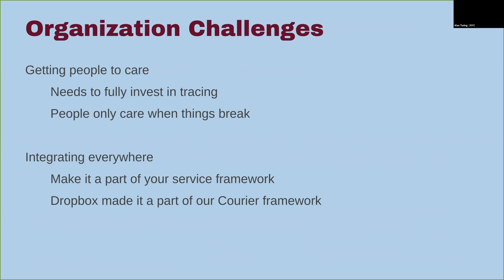The organizational challenges: first, getting people to care. We need to get people fully invested. Tracing is a deep integration point, and if you don't get people across the board interested in it, it's hard to actually integrate everywhere. People really only care when things break, so you have to push them to understand that tracing is a useful primitive to have when things do break — you don't want to wait for it to break to need it. We made it part of our service framework, and doing so gets us broad adoption for free.